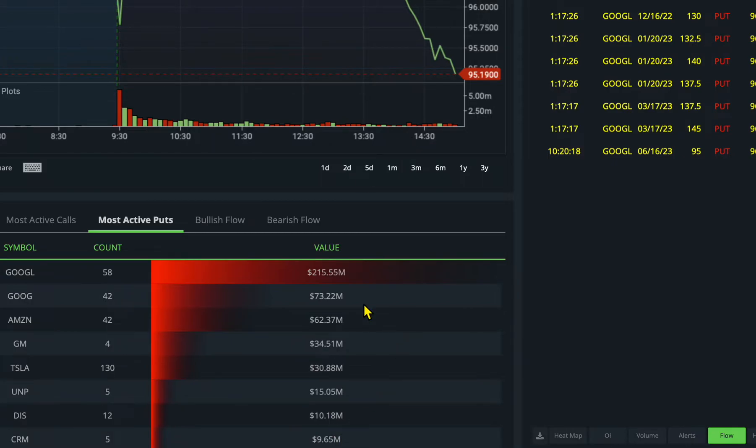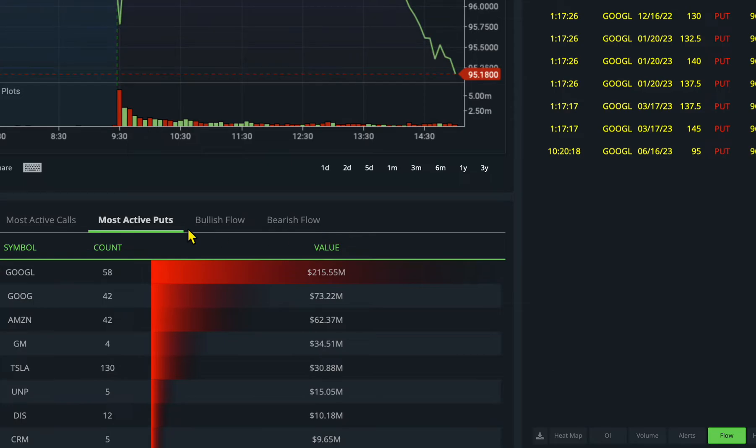Welcome to TopTradingEdge guys. I saw something today about Google unusual option activity and I thought let me share with you.